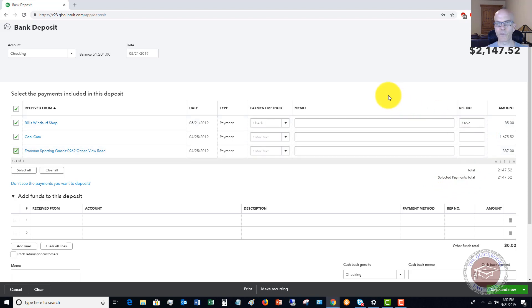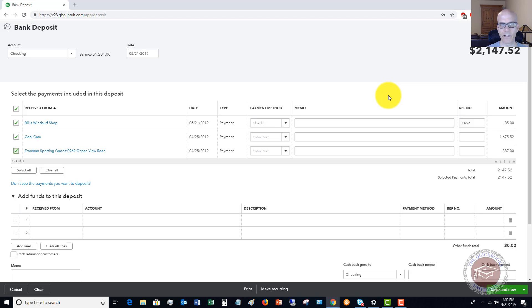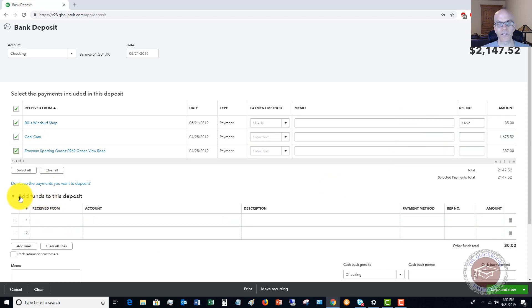So here's where people get a little bit tripped up. What if this is a refund and it's not a customer payment? So it doesn't show up here as a customer payment. How do we record that? All right. So here's how you're going to do this. You're going to say there's a section down here that says add funds to this deposit.